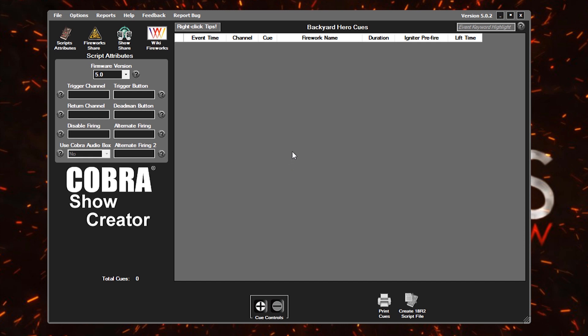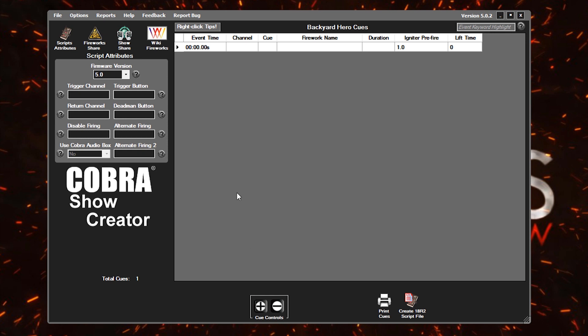The basics of a timed event script is that you have some fireworks that you want to shoot at certain times after a script starts. To ignite those fireworks, we're going to be creating queues or events that will indicate what time we want each firework to go off. We'll add our first queue to our script by clicking on the plus button down here in the queue controls field. And that will add our first one to the script. I'll quickly walk through each of these columns with you so you've got kind of a general idea what each of these do.